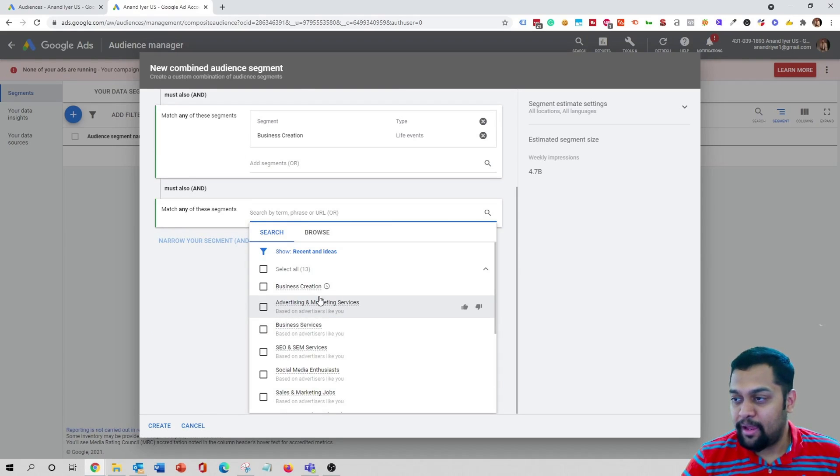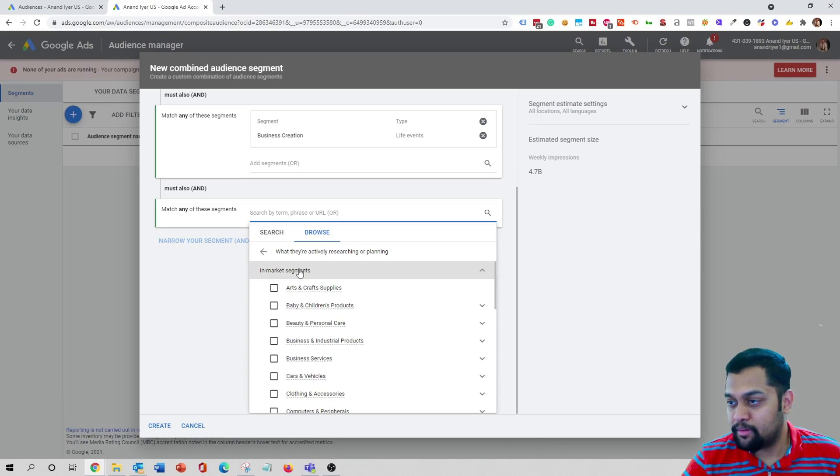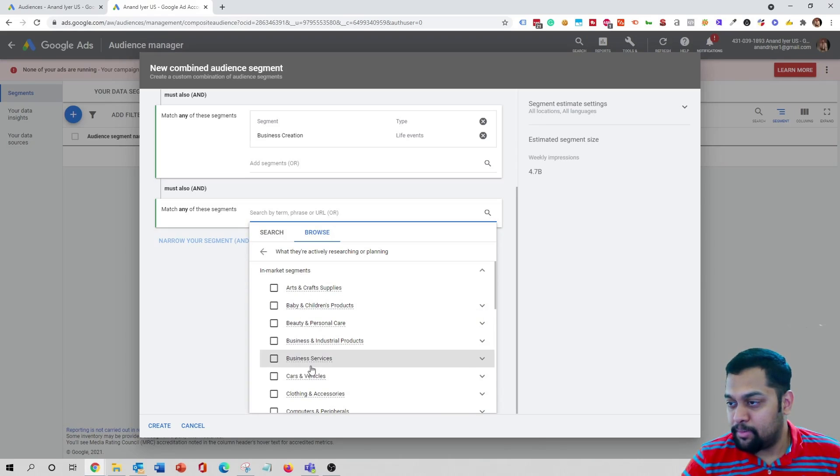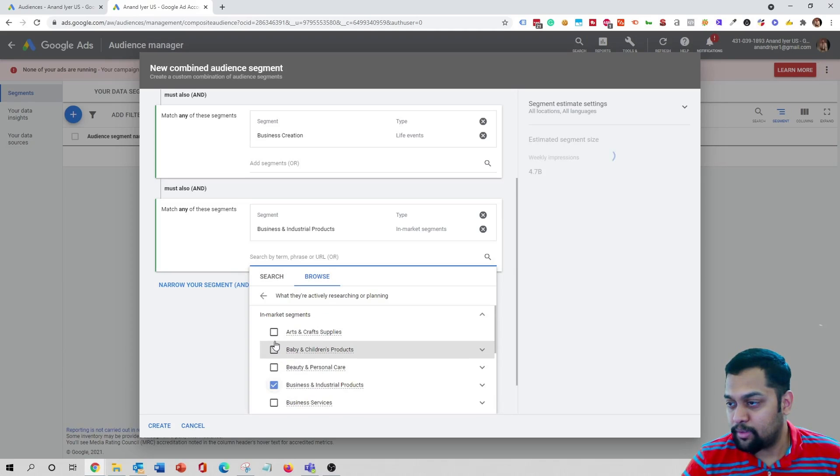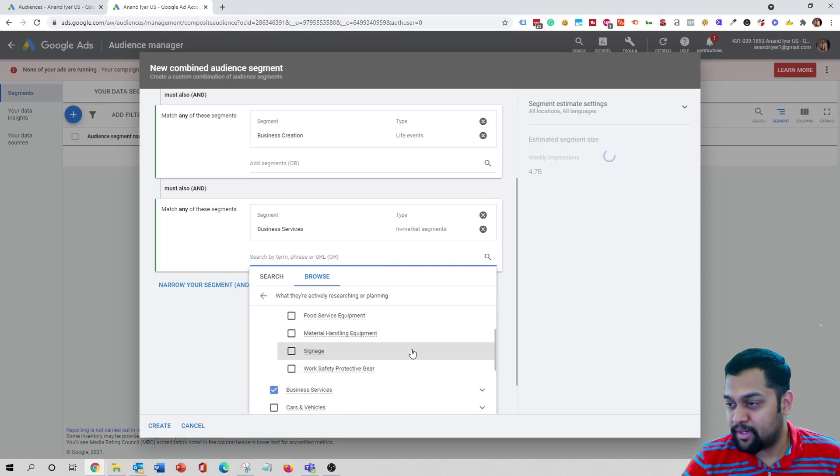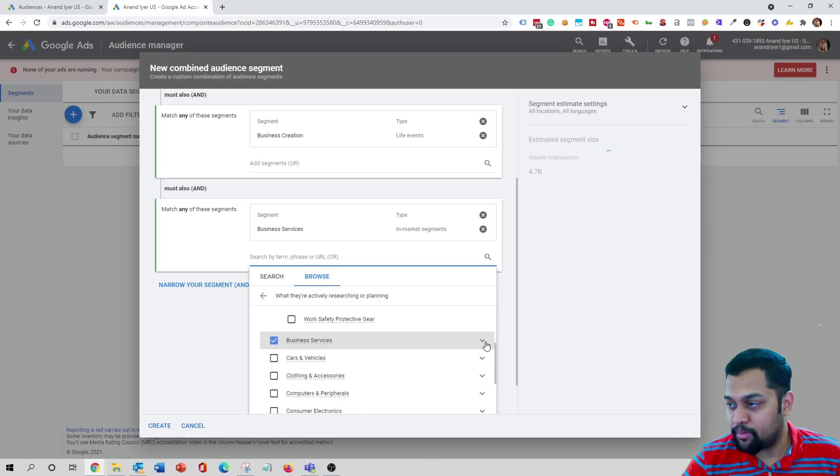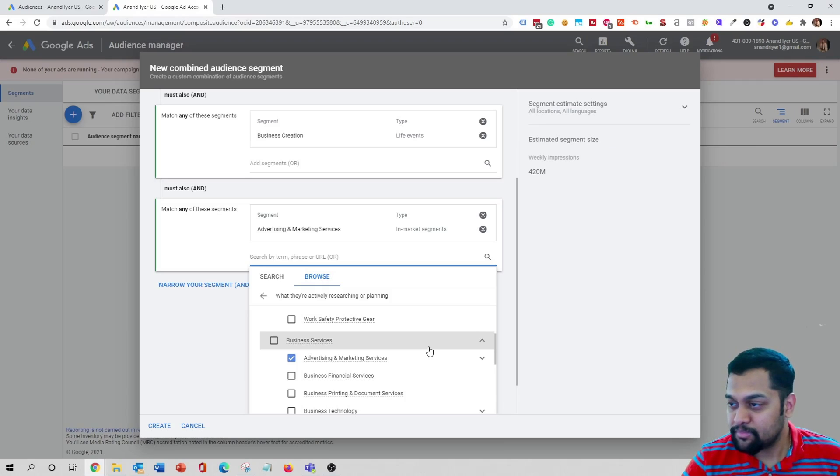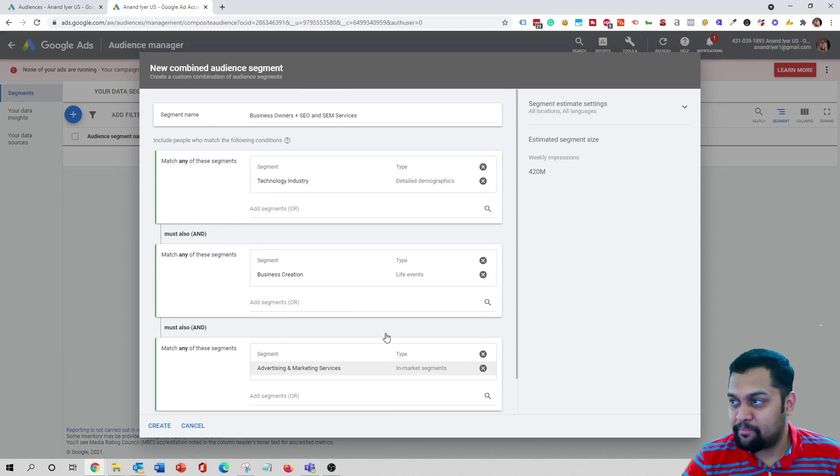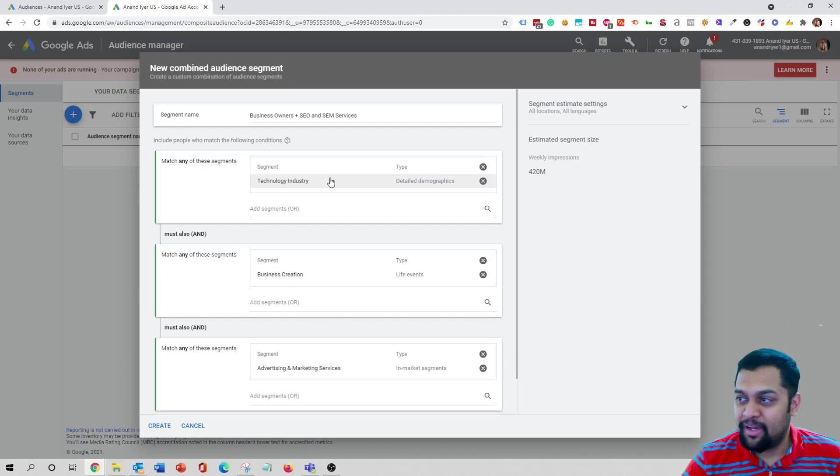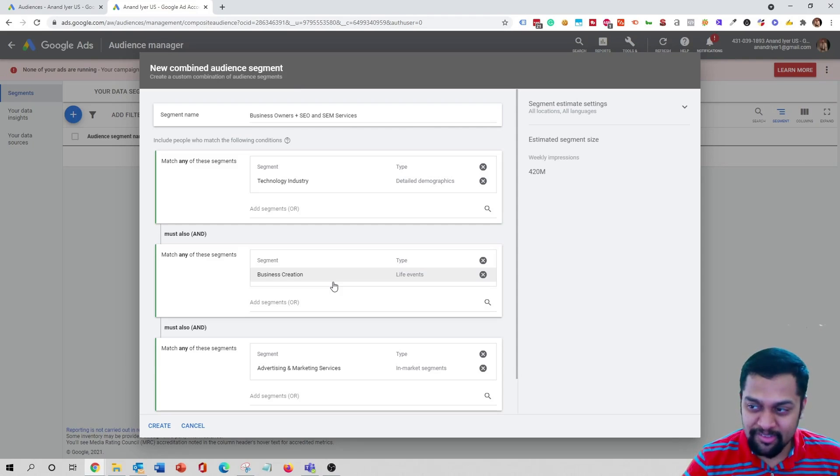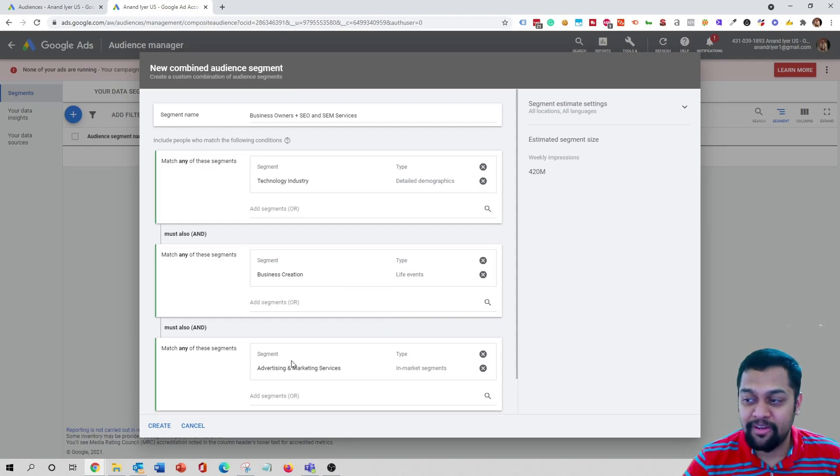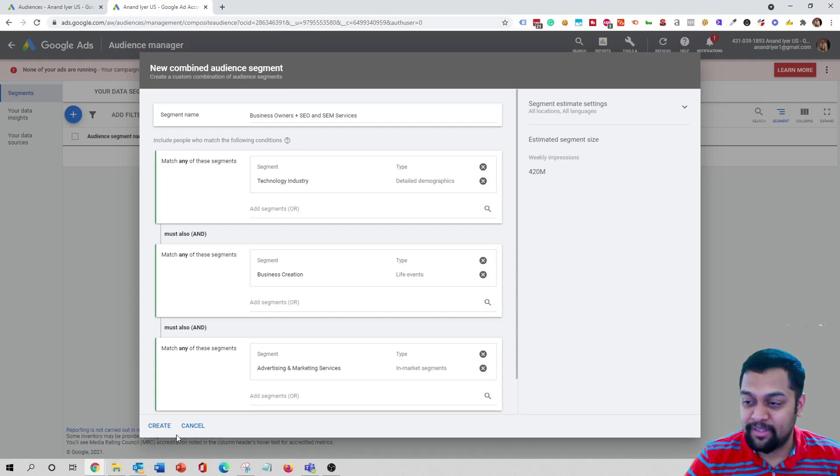And then I'm gonna say people who are in market for business services. I'm gonna be specific in this case, I'm gonna say advertising and marketing services. As you can see I'm having three different layers. My target audience should be in the technology industry, then they must have recently created a new business, and they are in market which means they are interested in advertising and marketing services. So that's how I would like to create this new audience and then I'm gonna hit create.